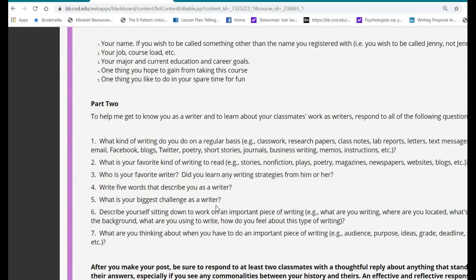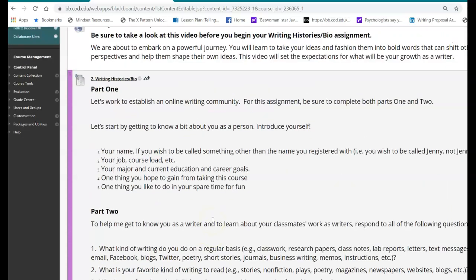So that you can, again, set the expectations for your week. Now we're going to be working with a lot of discussion boards.